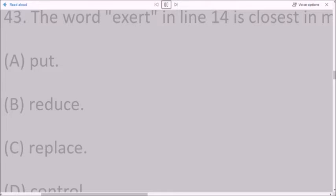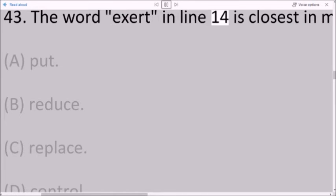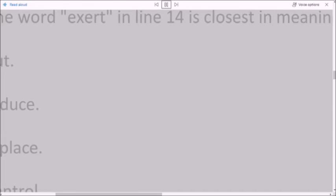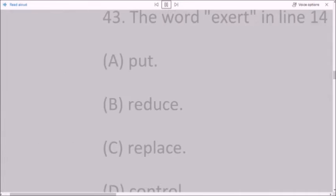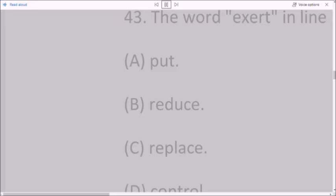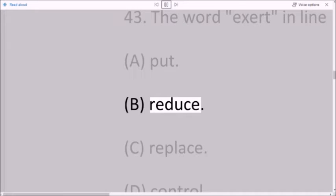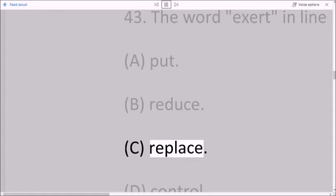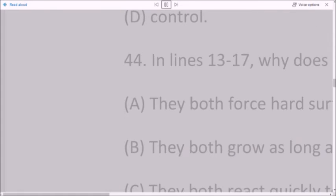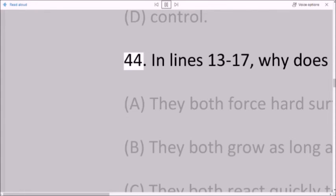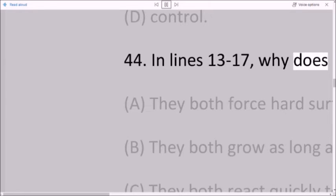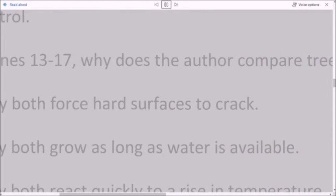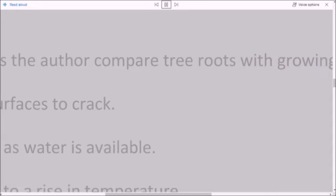Question 43: The word 'exert' in line 14 is closest in meaning to: A. put. B. reduce. C. replace. D. control. Question 44: In lines 13 to 17, why does the author compare tree roots with growing salt crystals?